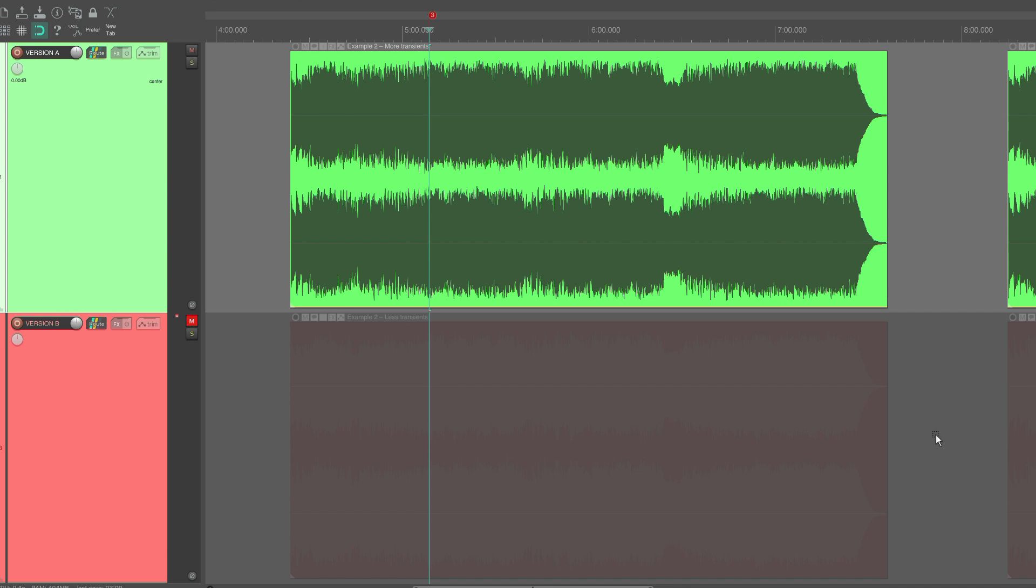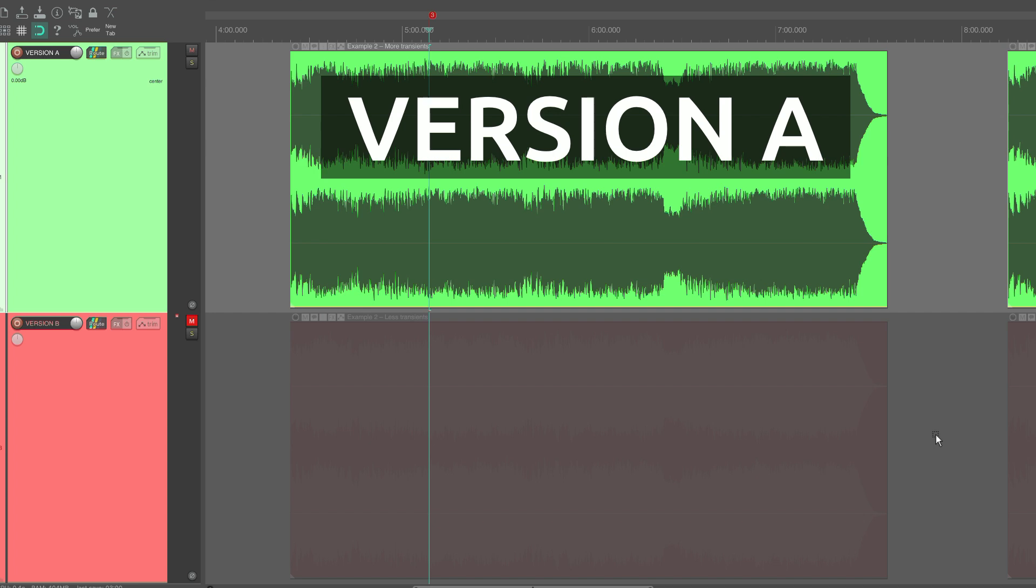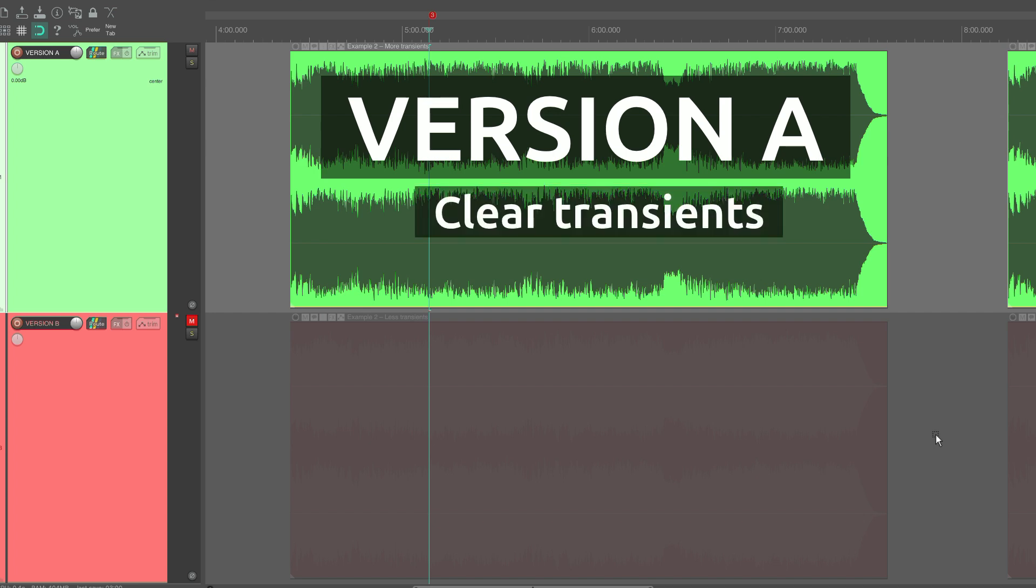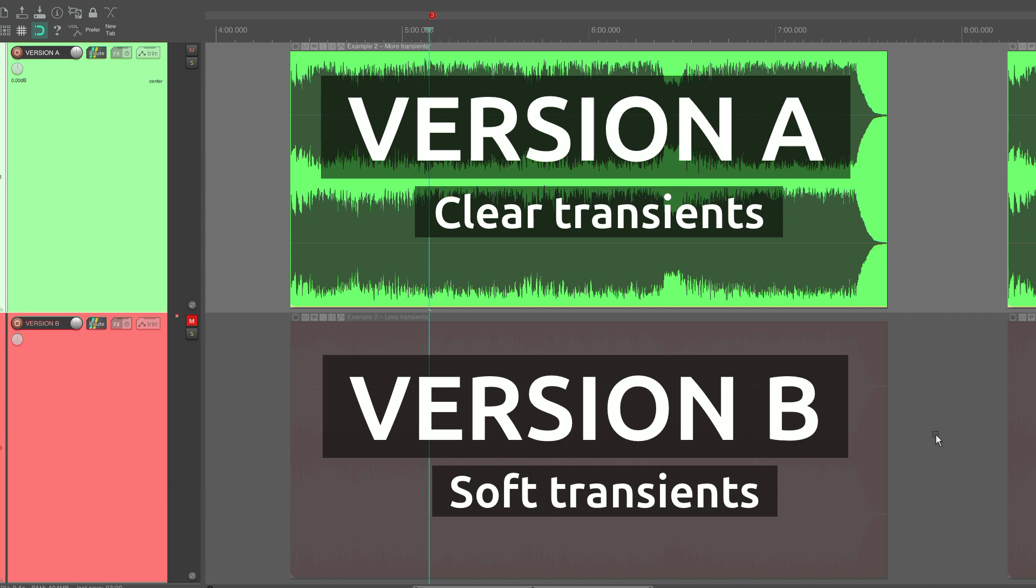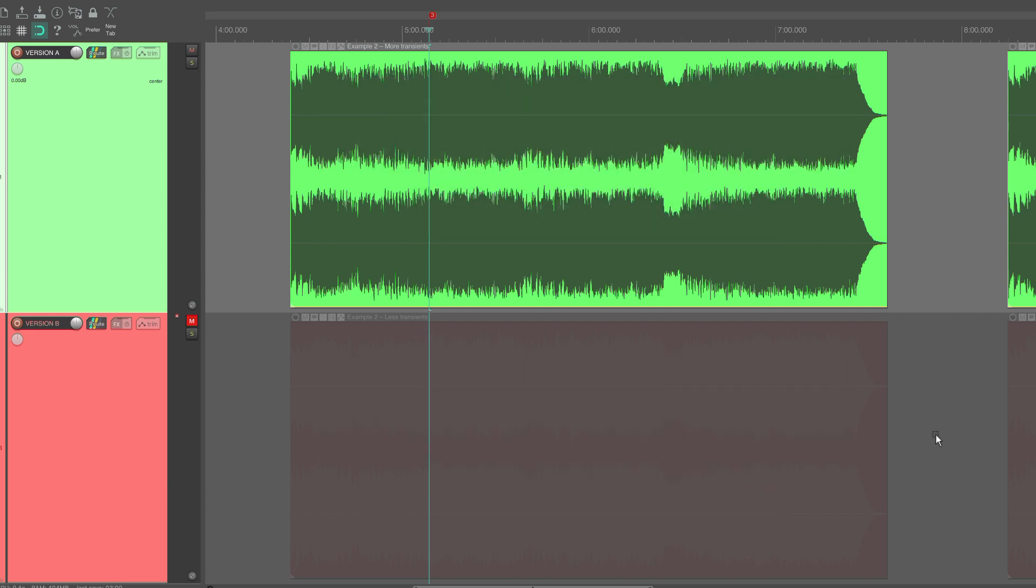Let's listen to an example. Version A here at the top has clear and pronounced transients, while version B has soft and subdued transients. Both files are normalized to minus 14 LUFS, just as they would be on Spotify.